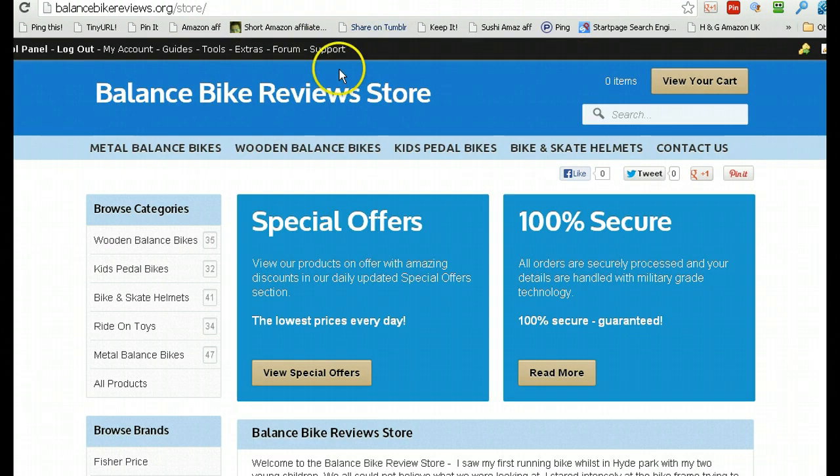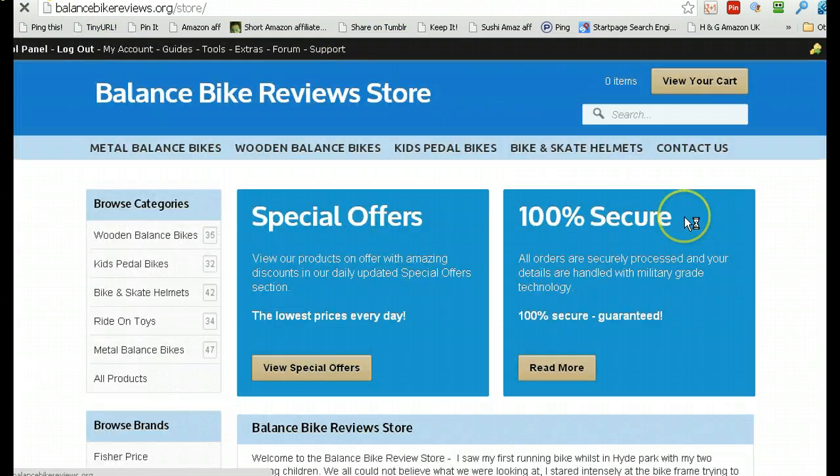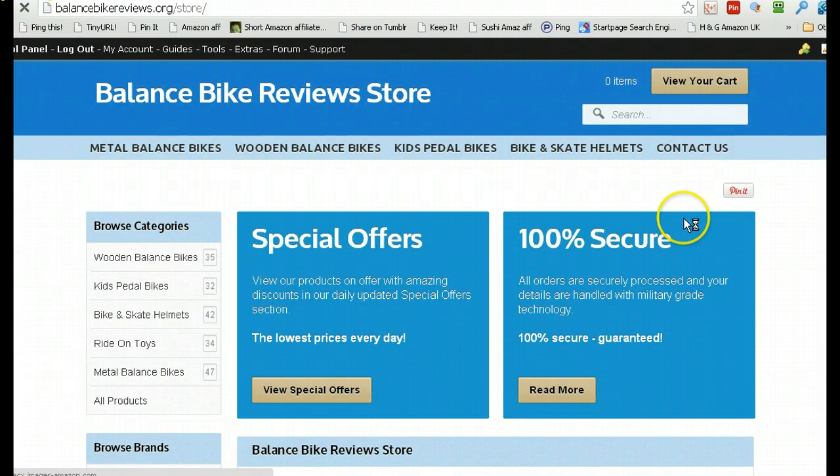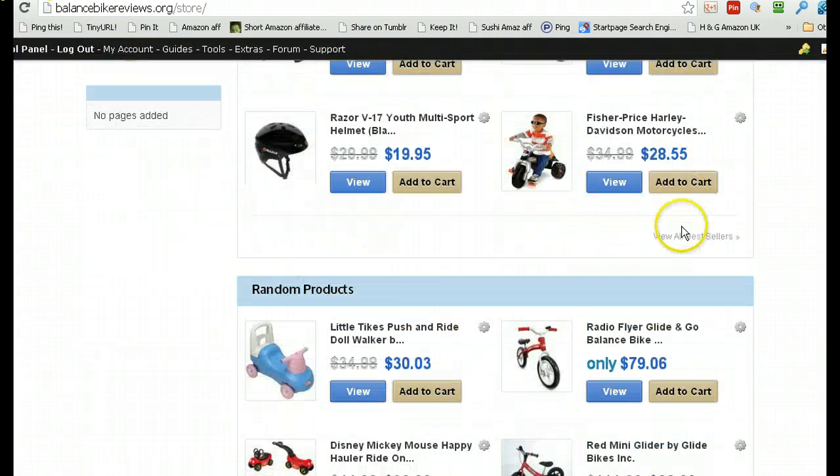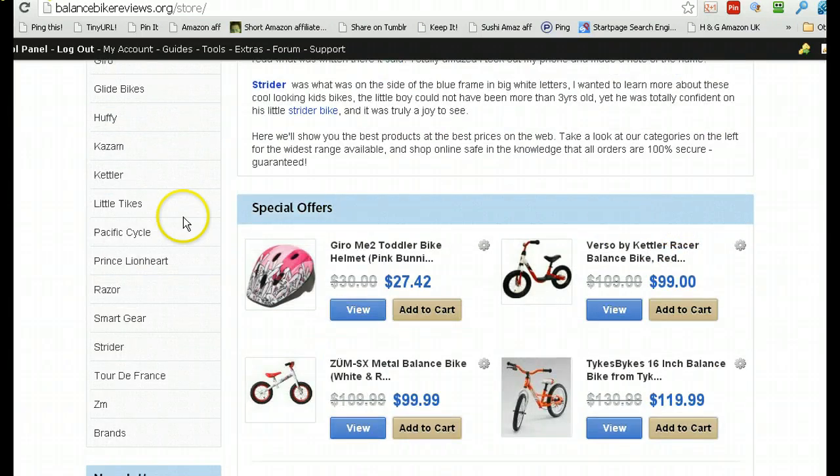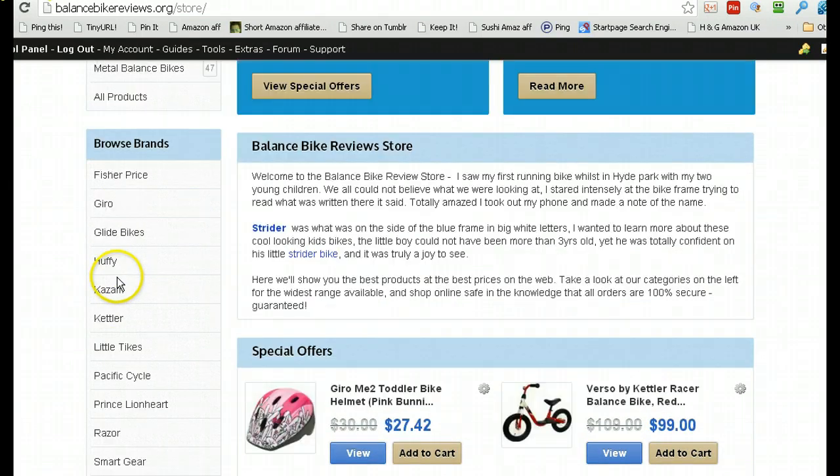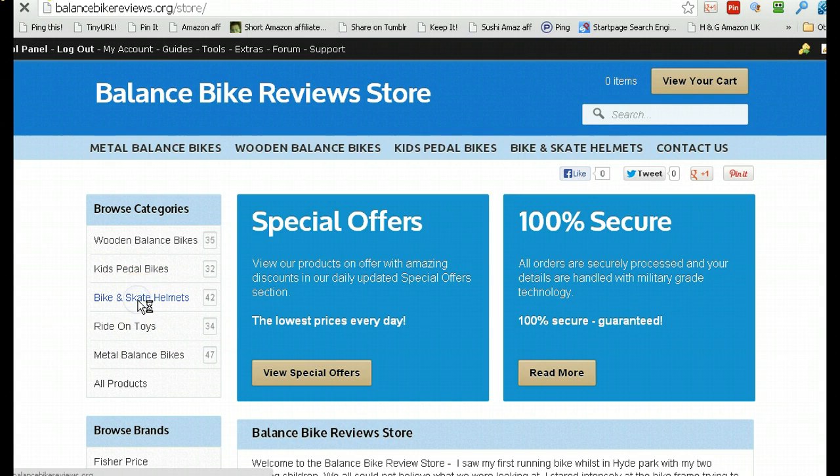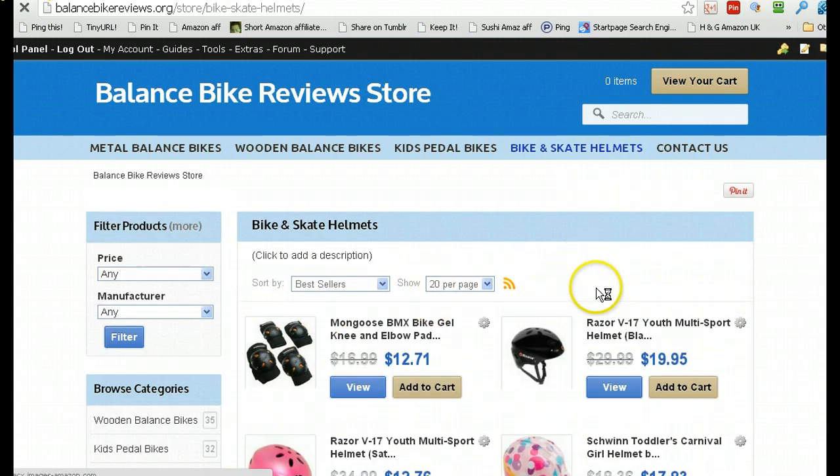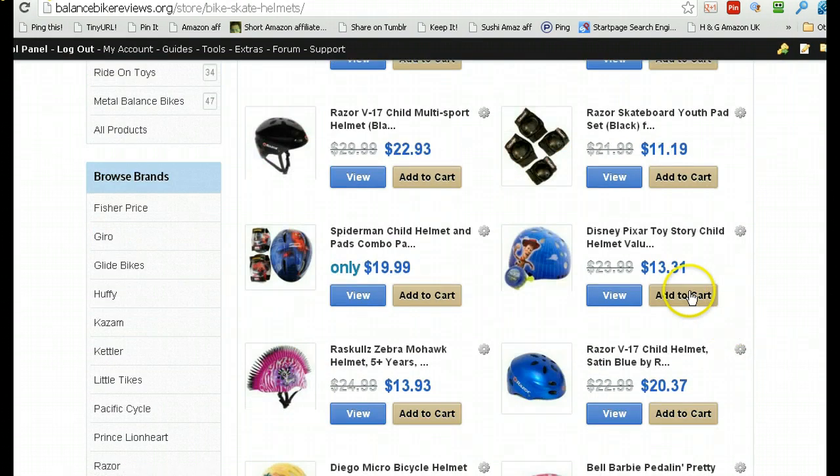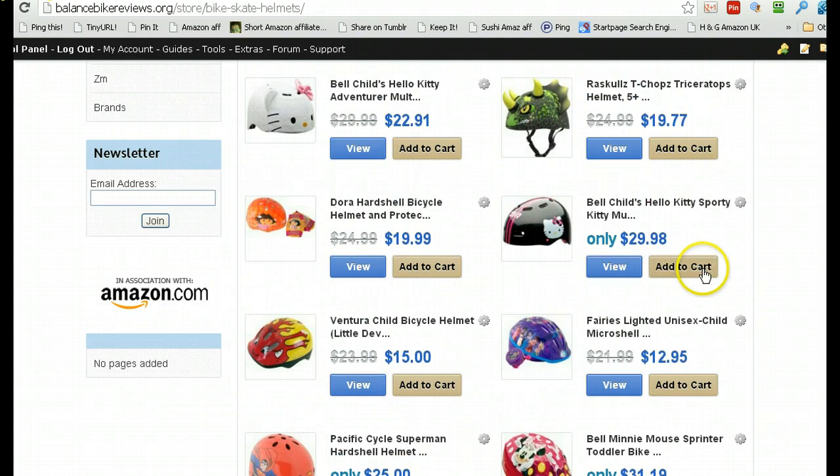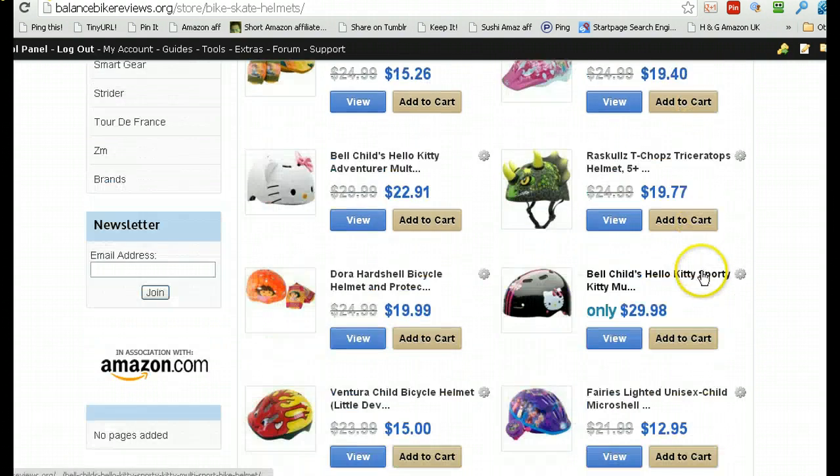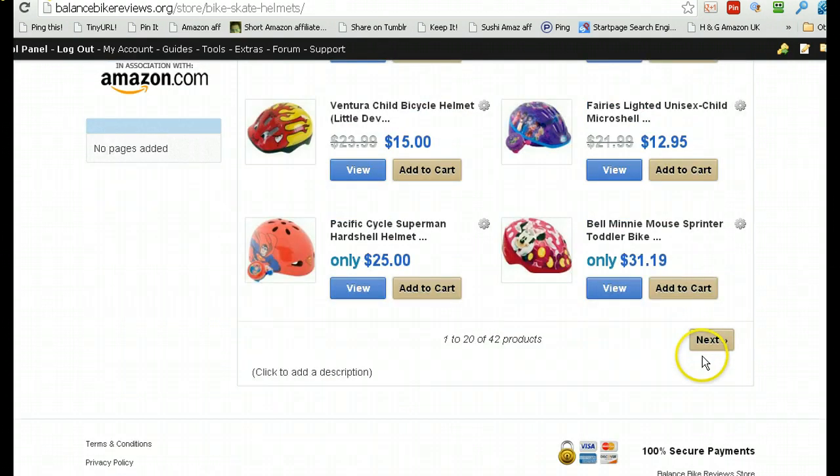So, I'll just look at my store again now, just refresh it. There we go. Let's have a look at helmets. Where's my helmets? There you go. I've got 42. And I'm sure it's going to be here. Is that it? No, that's not it. Next.